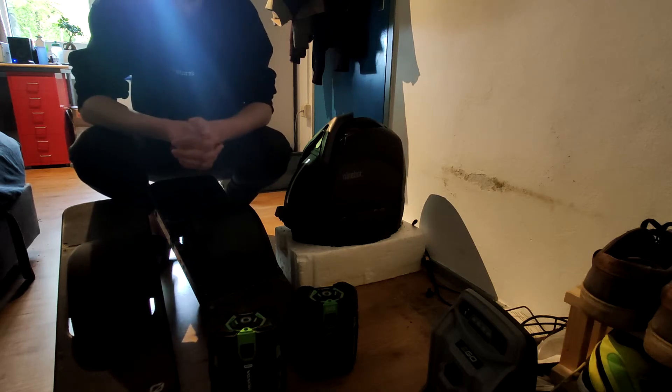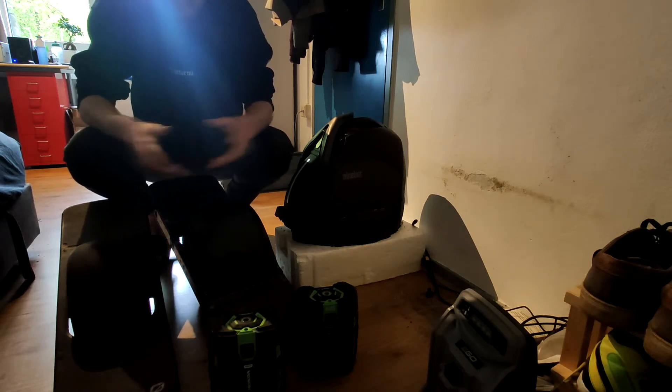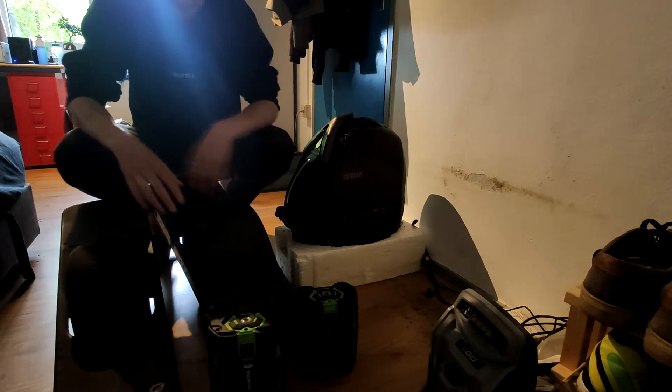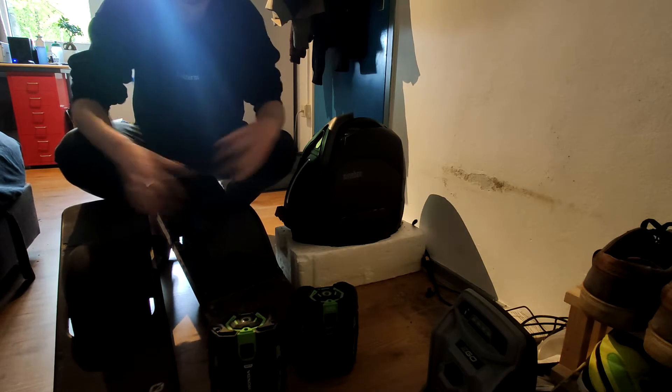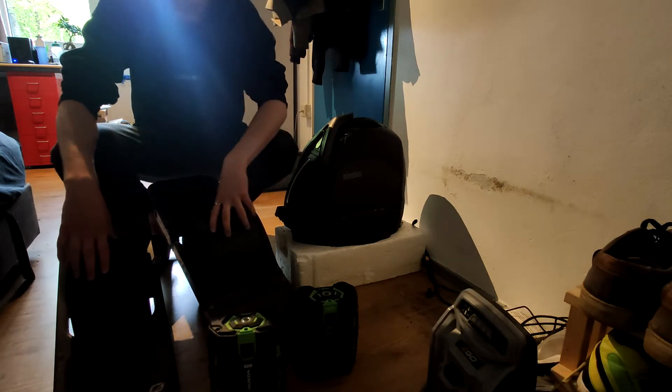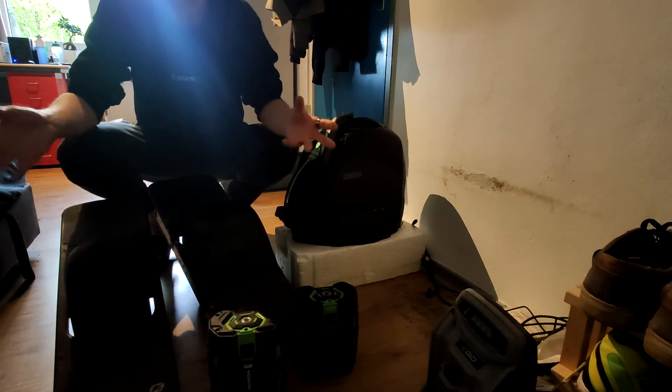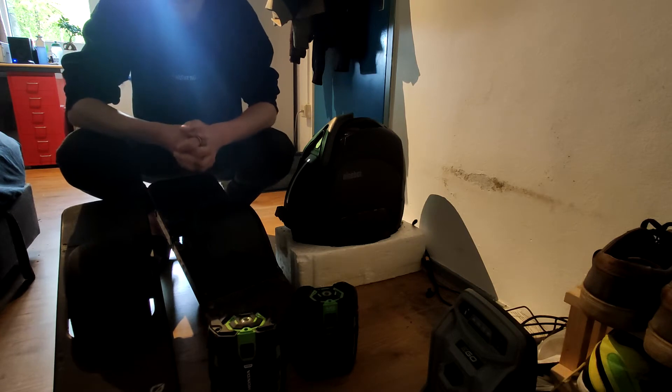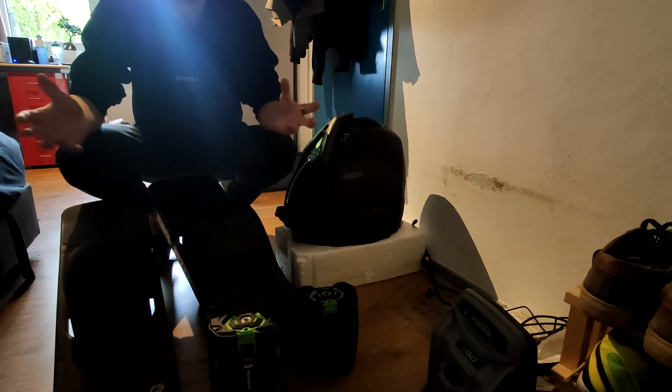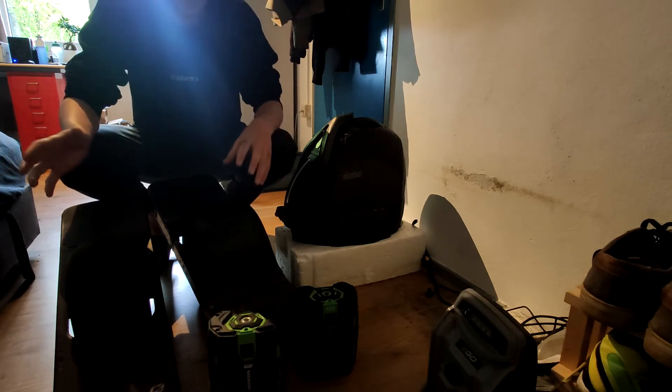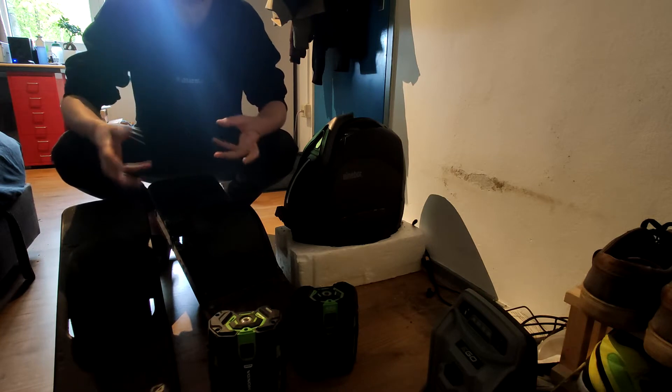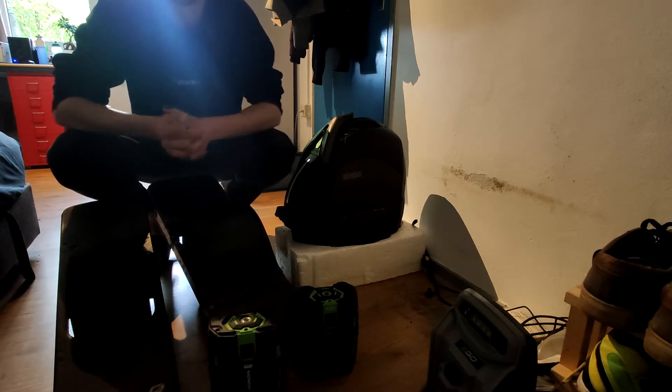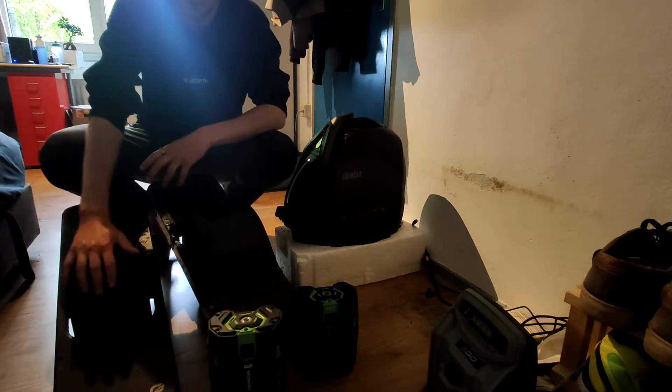Hey guys, welcome back to another video on these Onewheels, these amazing machines which I drive every day. Today I'm going to talk to you about how you can actually extend the range on your Onewheel.